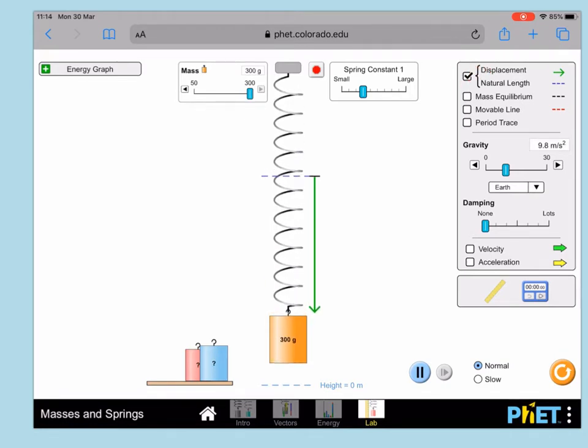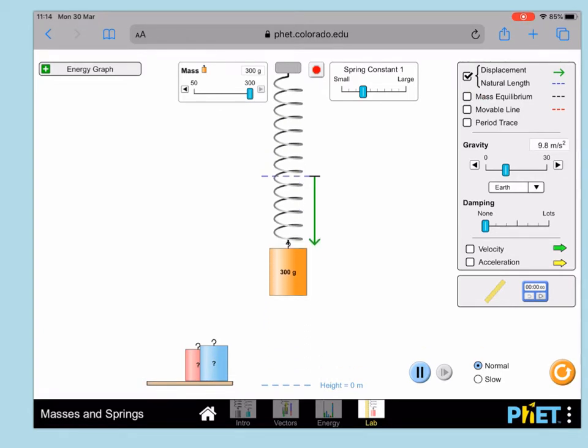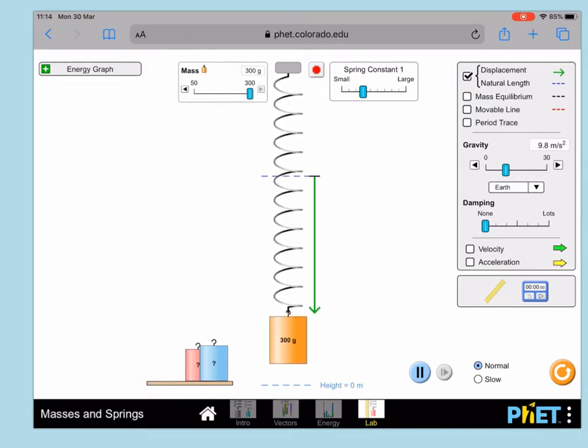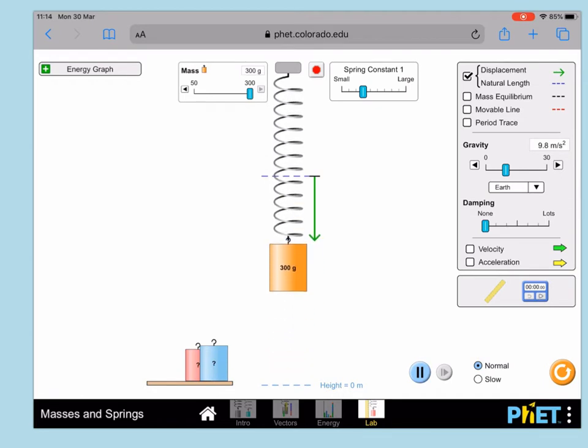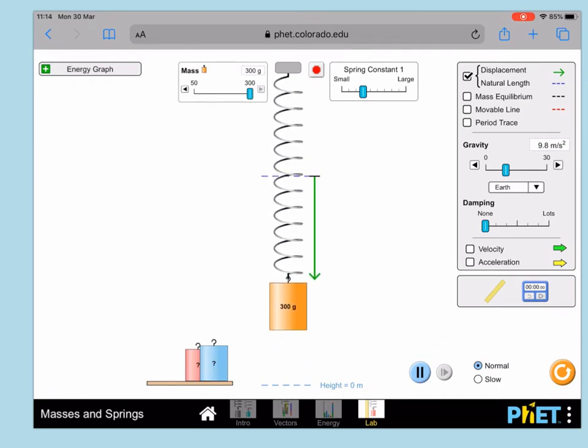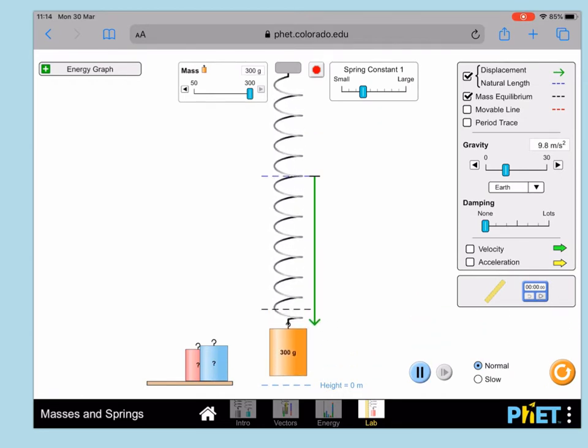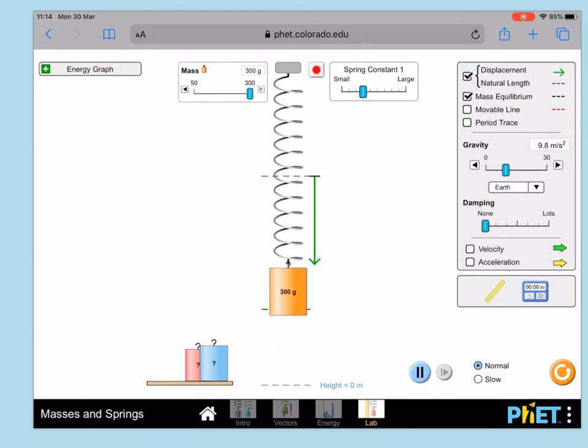The next thing to do is to turn on this equilibrium position marker, which is going to give us our fiduciary marker. So once you tick that, it will give you a line as your fiduciary marker.